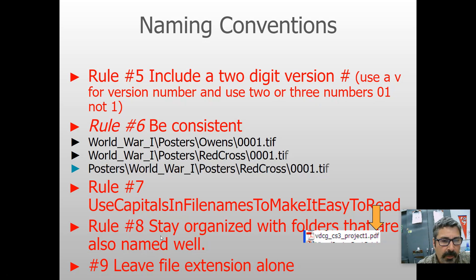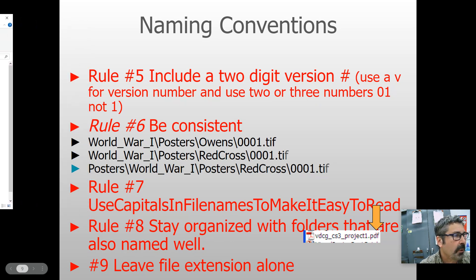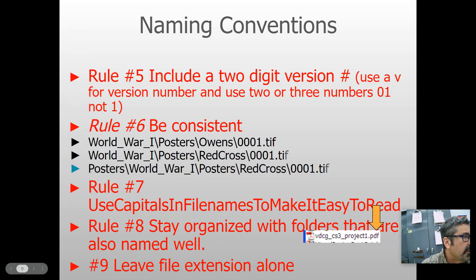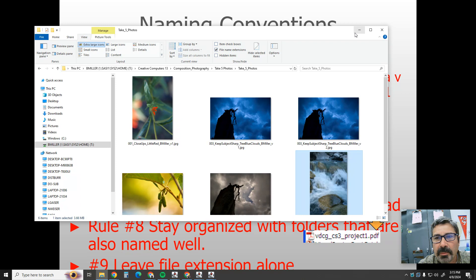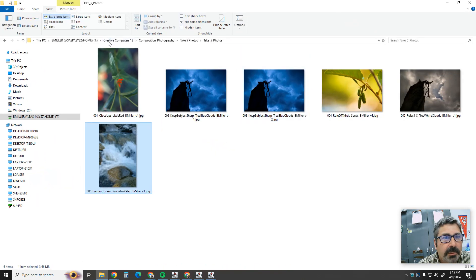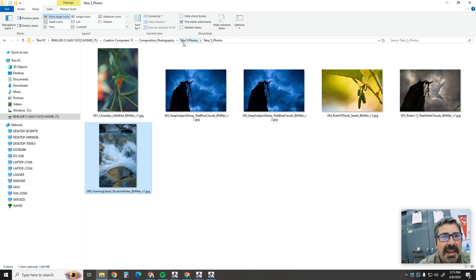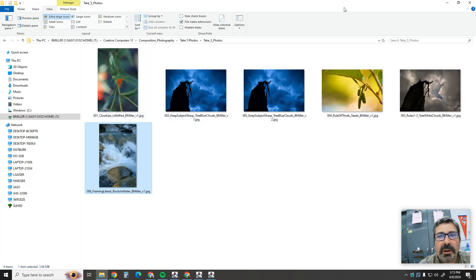Rule number eight: stay organized with folders that are also named well. For example, I have my Creative Computers class folder, then inside that the unit for Composition of Photography, then the assignment folder called Take Five Photos. All of my folders are very organized, and my files are also named well.